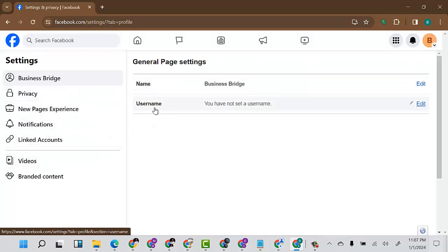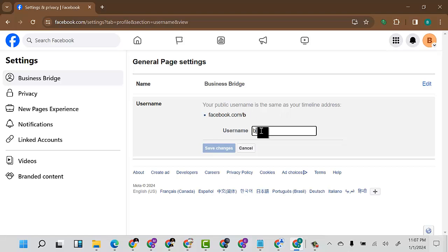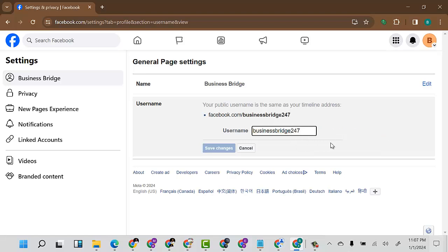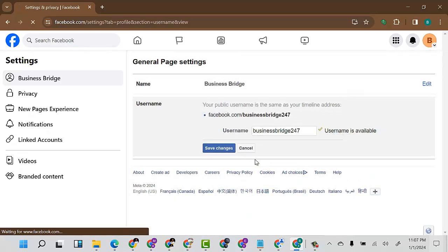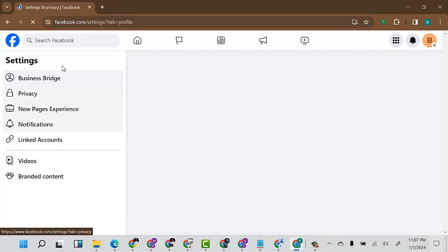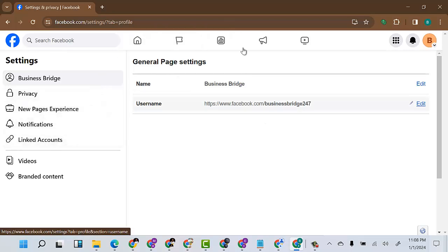You can also go to Settings and create a username. I'll come here and create a username — I'll try "business bridge." I can see business bridge is not available, so I'll try "business bridge 247" — that is available. I can click Save Changes and put in my information. So now I've created a username, meaning facebook.com/businessbridge247 will take you straight to this Facebook page.